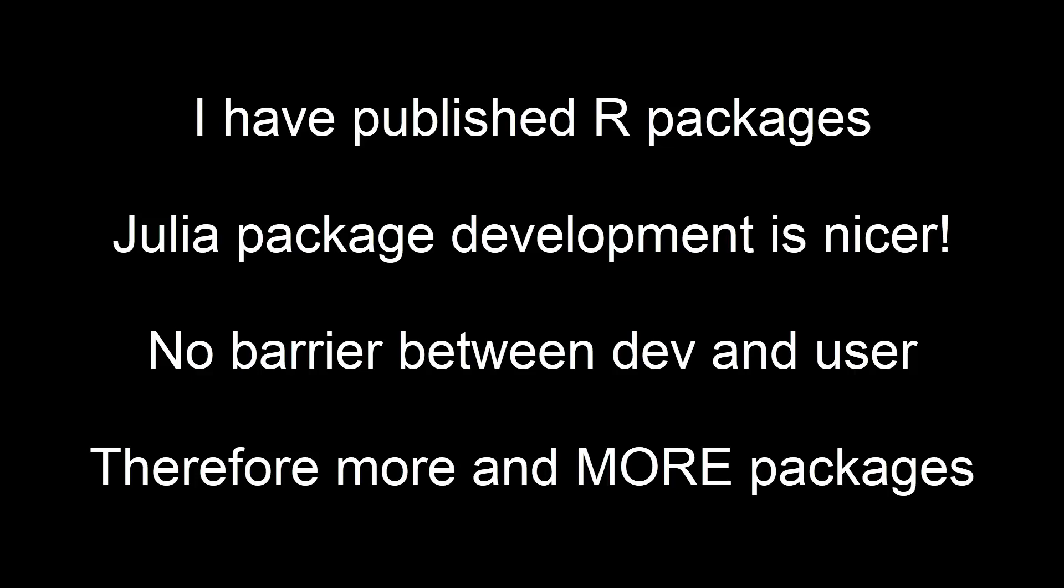This means more users will become package developers, which means more packages will be developed, which means good things. Thank you.